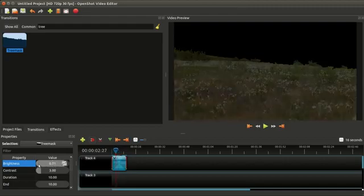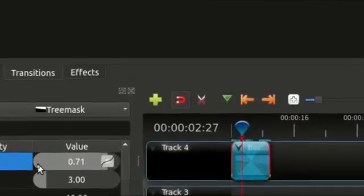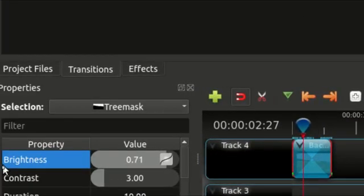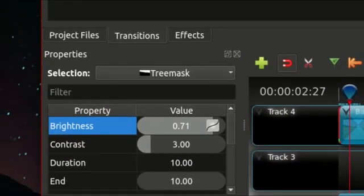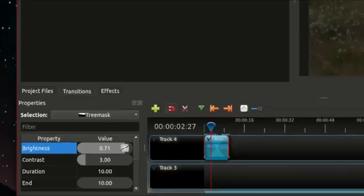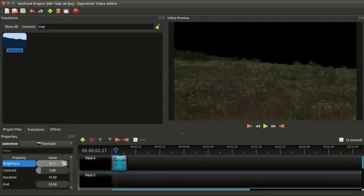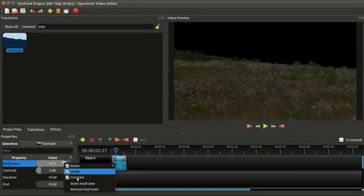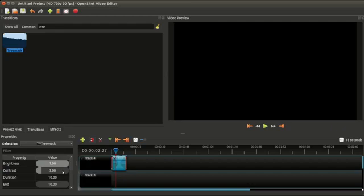What we're going to do is change this brightness curve. The brightness curve is basically what makes a transition animated—it kind of goes through that keyframe. What we're going to do is right-click and remove the final keyframe.